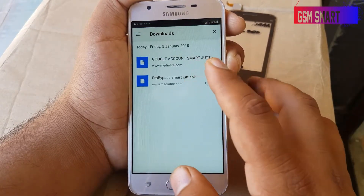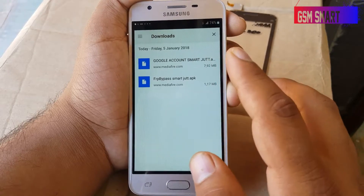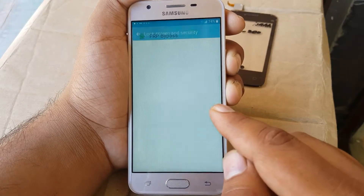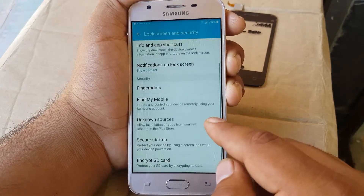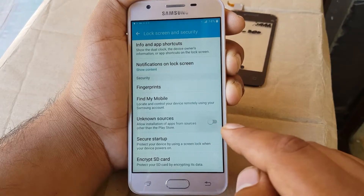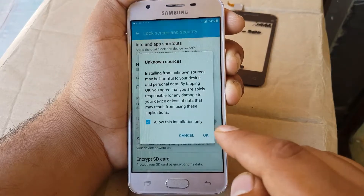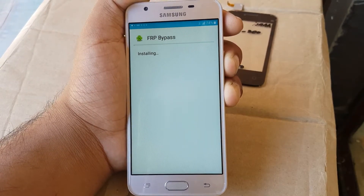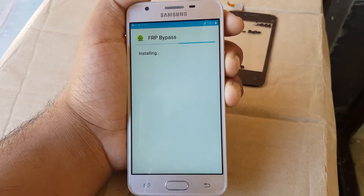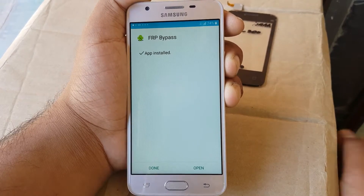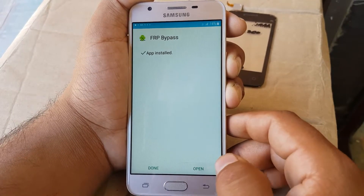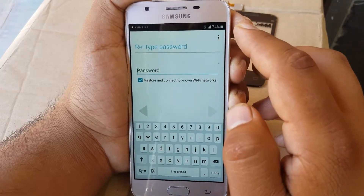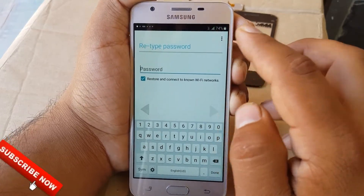After installing the first application, install the second application. Go to Settings again, turn on Unknown Sources, press OK, then install — install this second application too. After installing, press open and click the three dots in the corner.